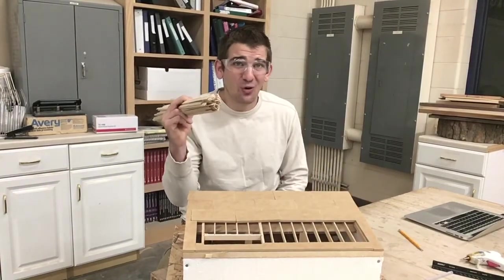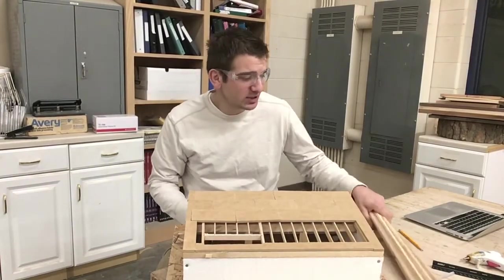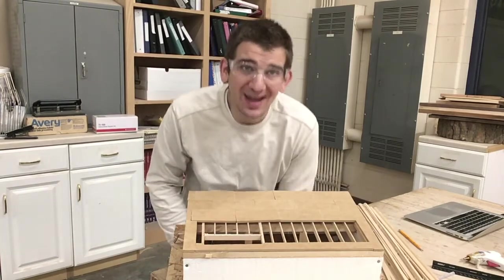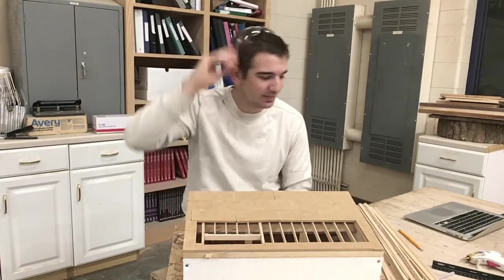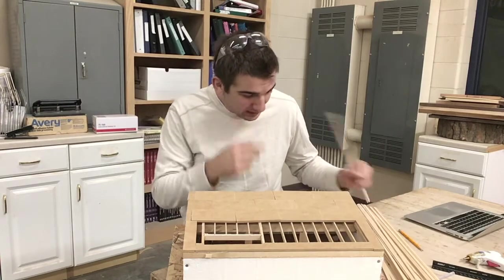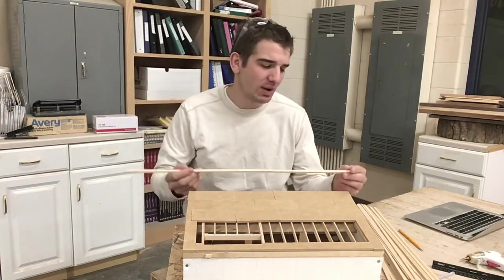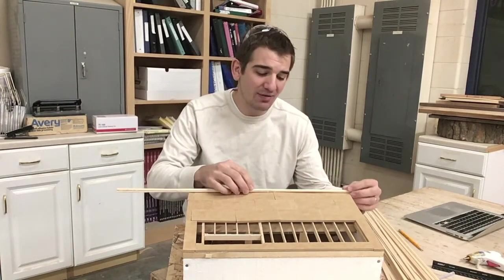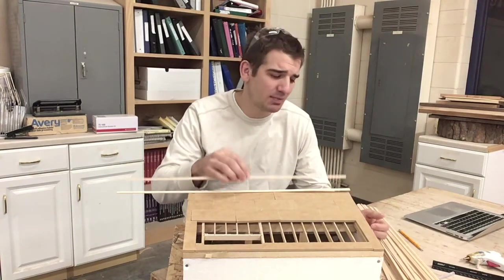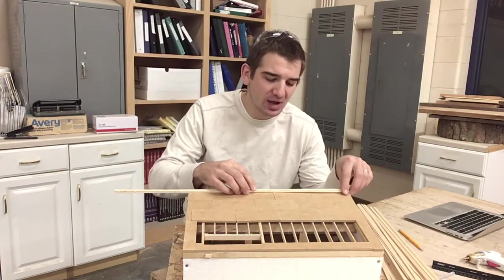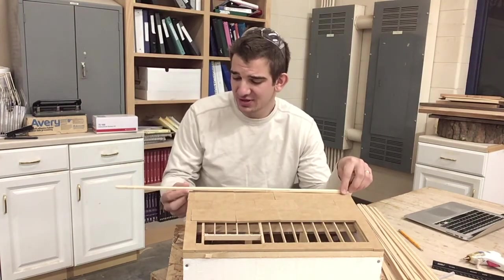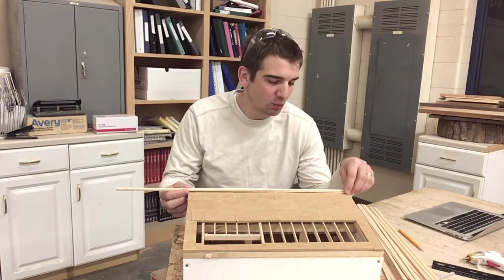Now that we got a whole lot of 2x8 material cut, we can go ahead and start our plating. Plating is all about making sure that you have a bottom plate and a top plate ready to go for your walls, and this is one of the first steps in framing a wall.